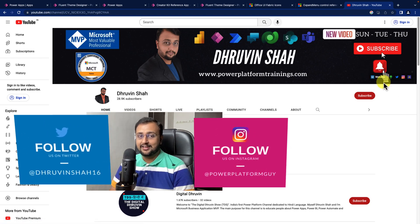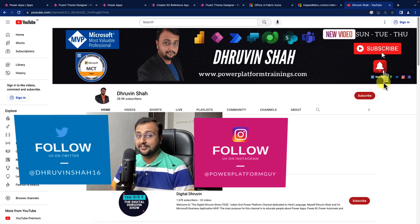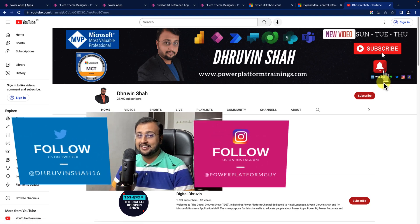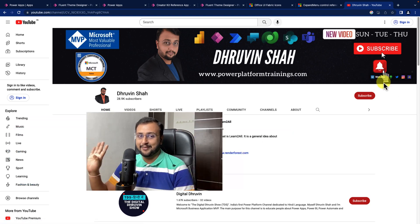With this, this is Dhruvind signing off. See you in the next session with some amazing content. Till then, have a great day. Goodbye.